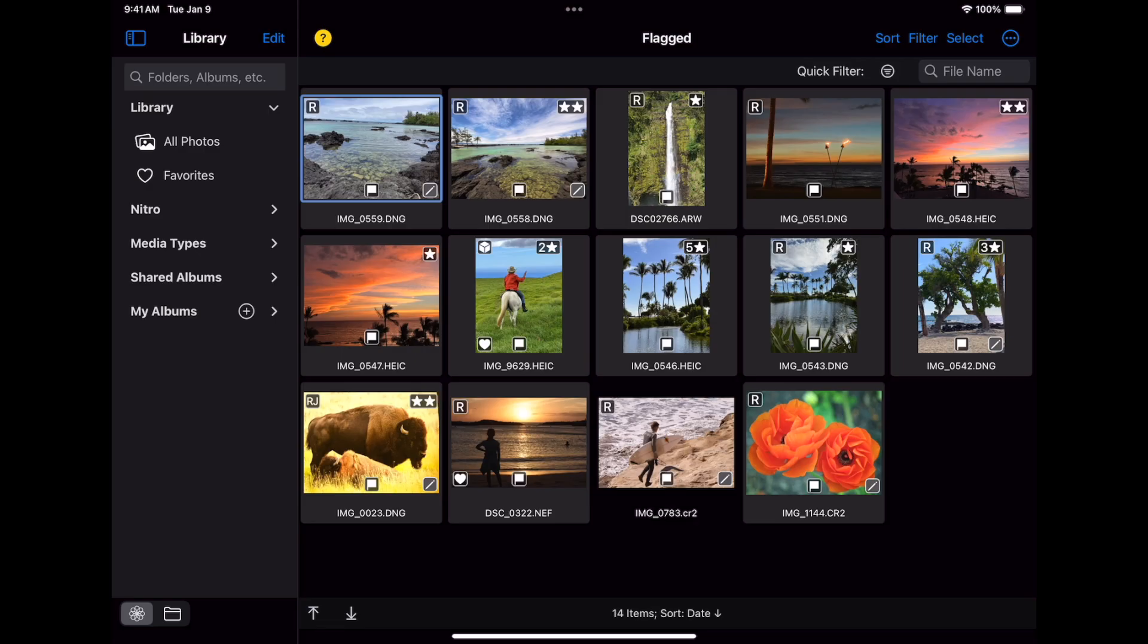In this video, I will show you how to work with the photo library in Nitro, including the use of smart albums. Because the features work the same way on iPad, iPhone, and Mac, I'm going to make a single video that covers all three. When there are differences, I'll mention them as I go.